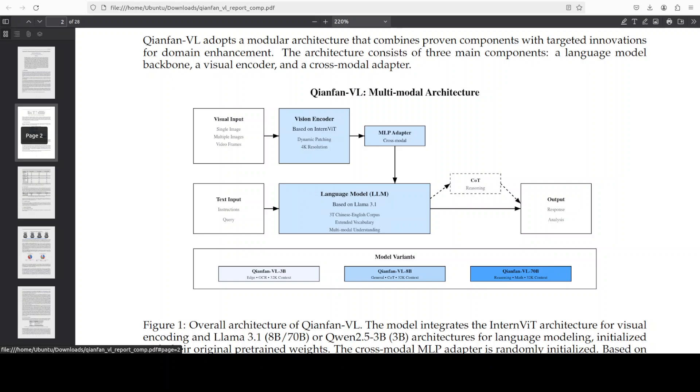Third, a language backbone, and they are using Llama 3.1. That is very strange. No Qwen here, because normally I have seen most of Chinese labs using Qwen.